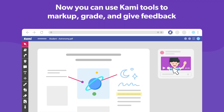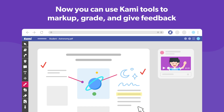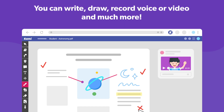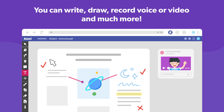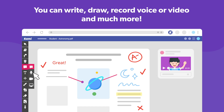Now you can use Kami tools to mark up, grade, and give feedback to your students right there on the document. You can insert text boxes, draw freehand, or even leave voice and video comments.